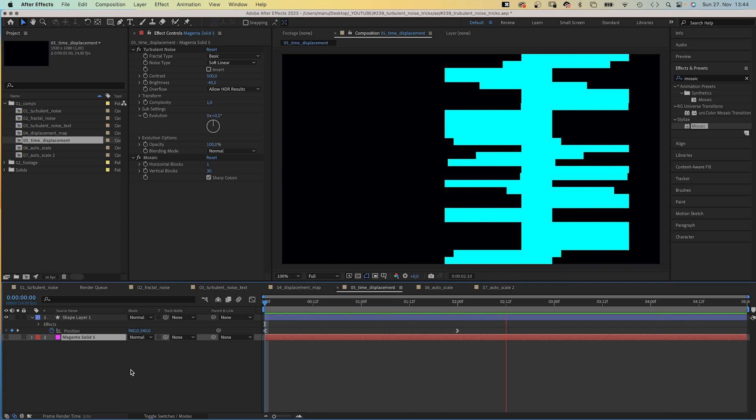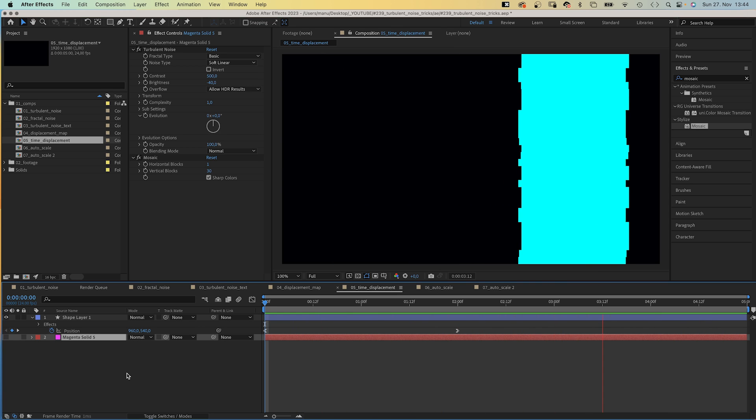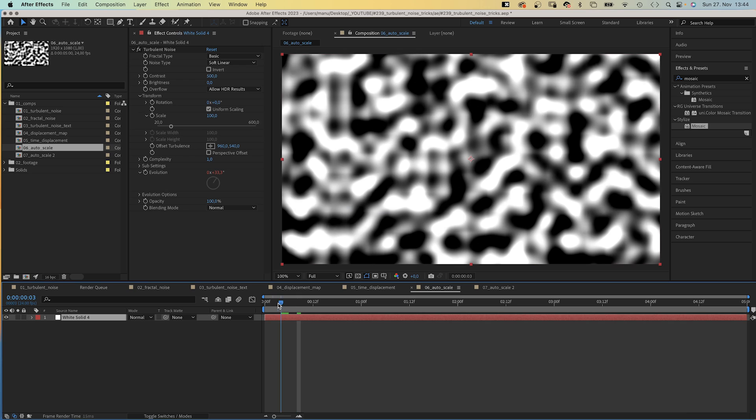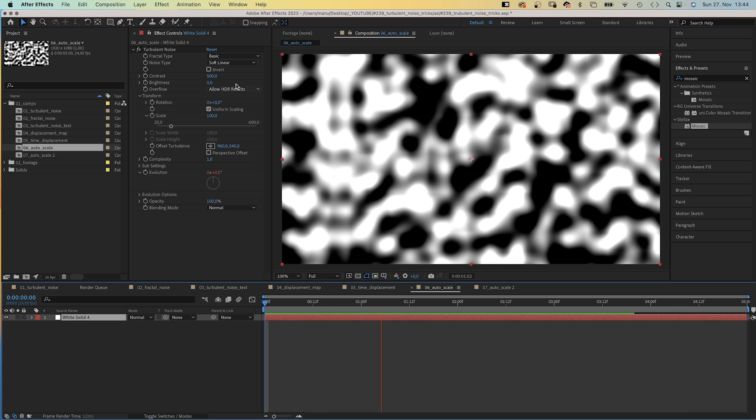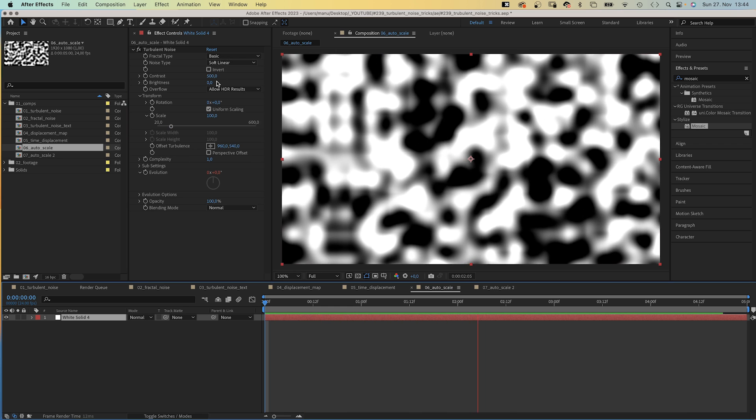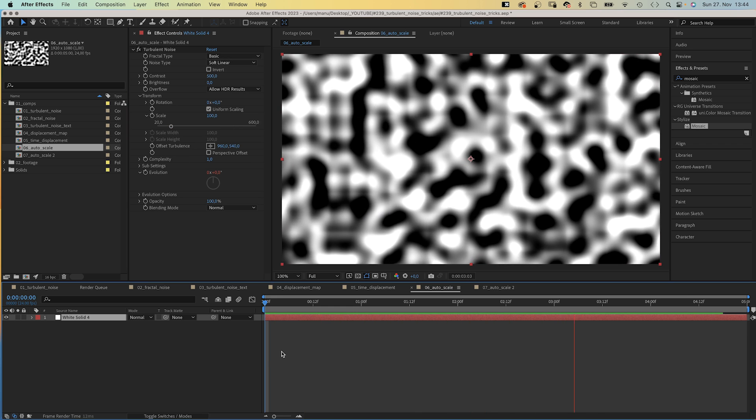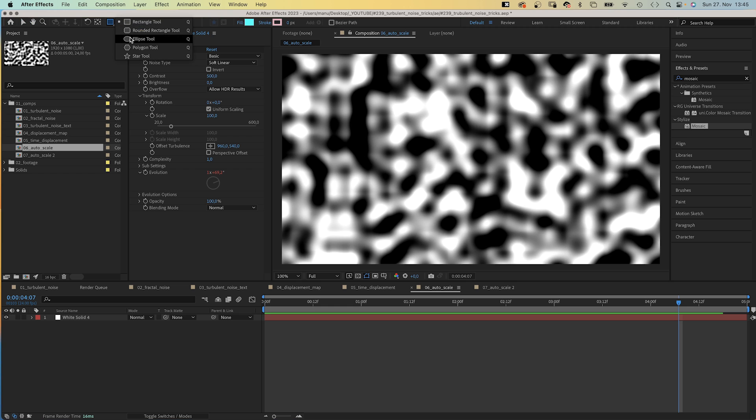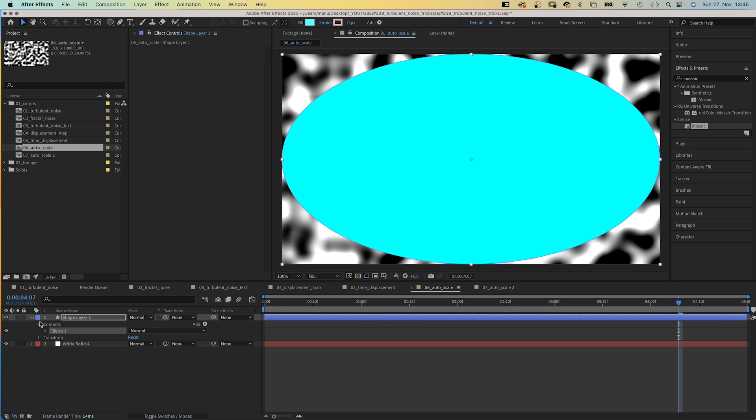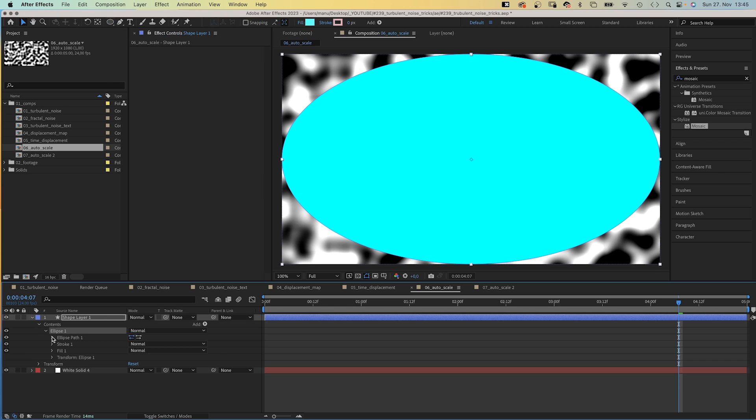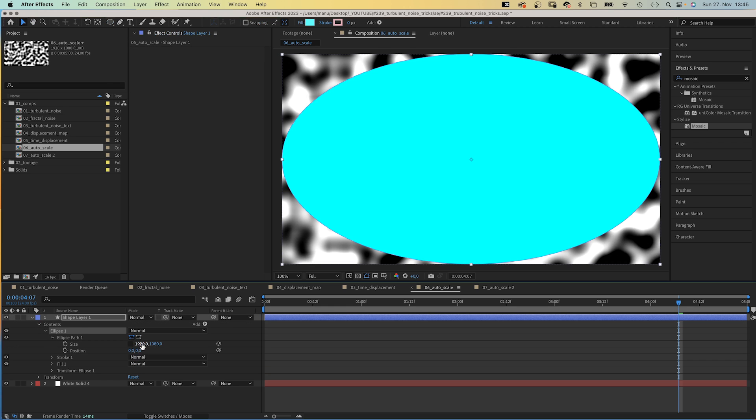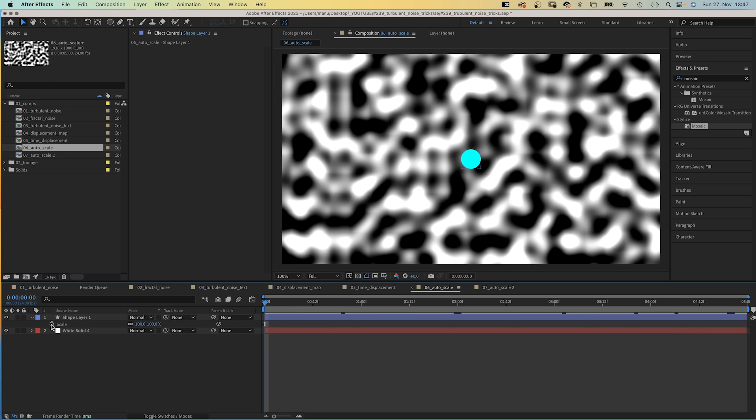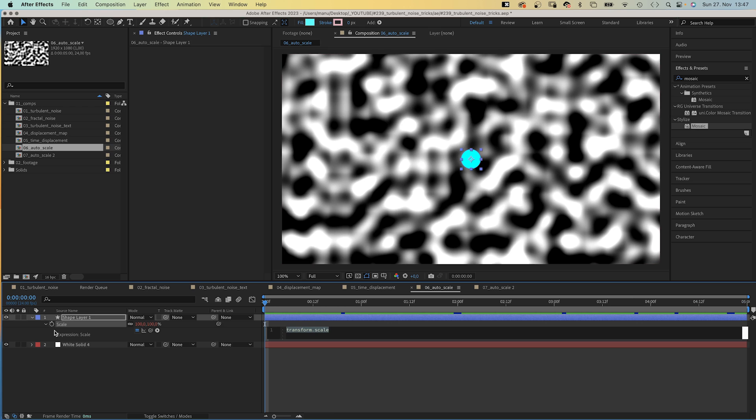Finally, let's use the Turbulent Noise effect to automatically scale objects depending on the luminosity using an expression. I've already added a solid with an animated Turbulent Noise effect. Then we add a shape, I use the Ellipse Tool to add a disk. I quickly resize it to 100 pixels each. We want to animate the scale. Let's add an expression to the scale property. First, we establish a variable: x equals.